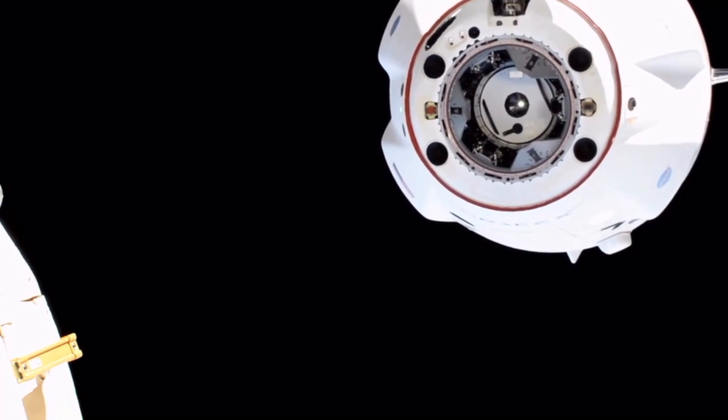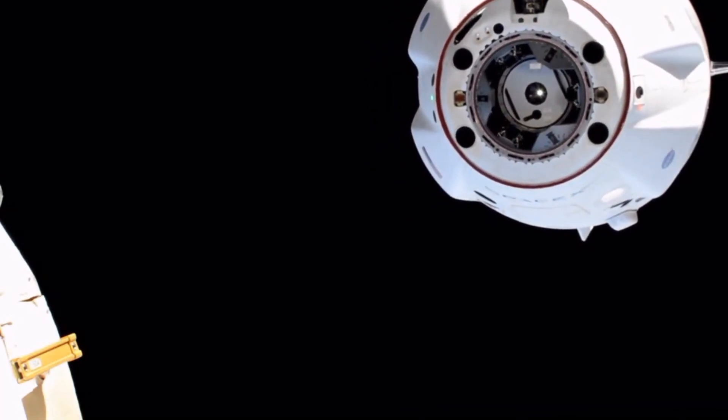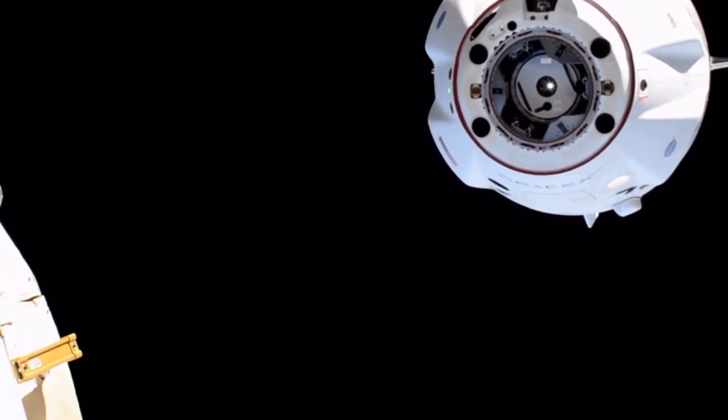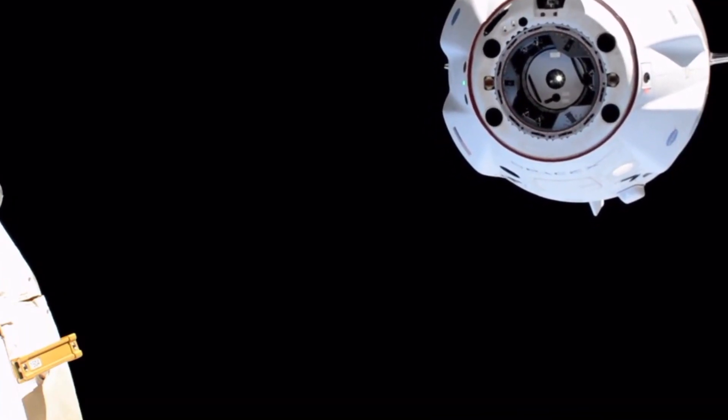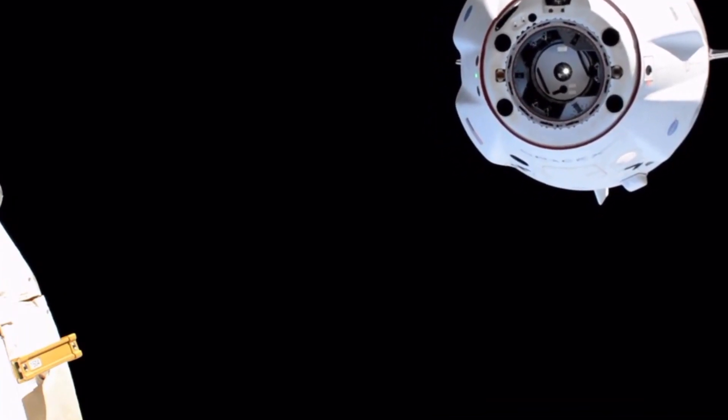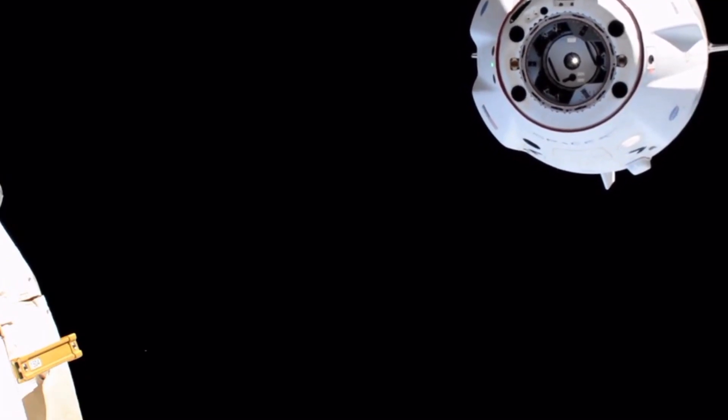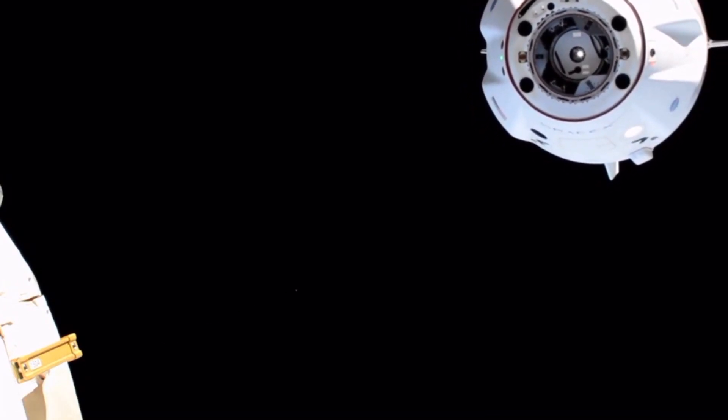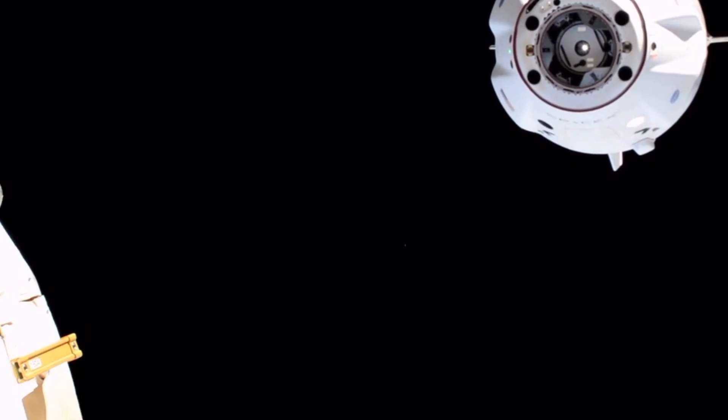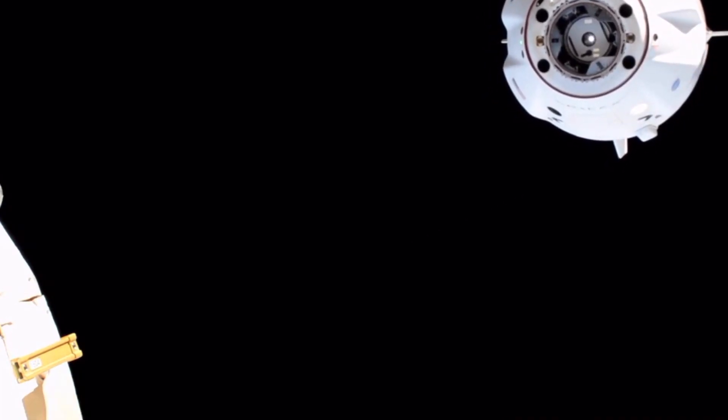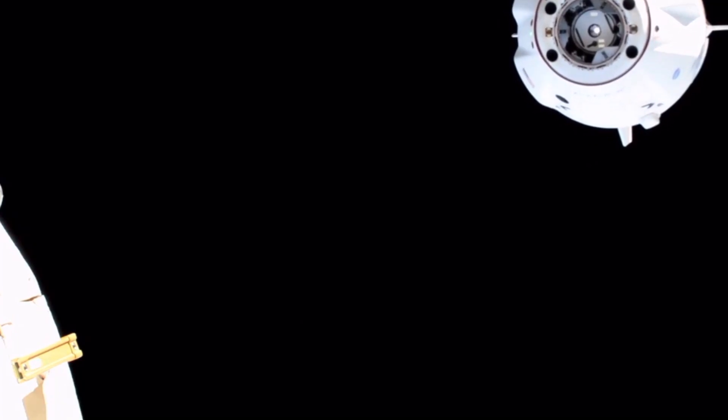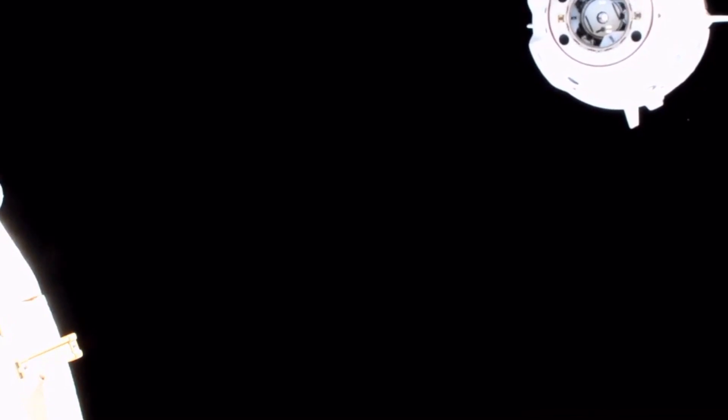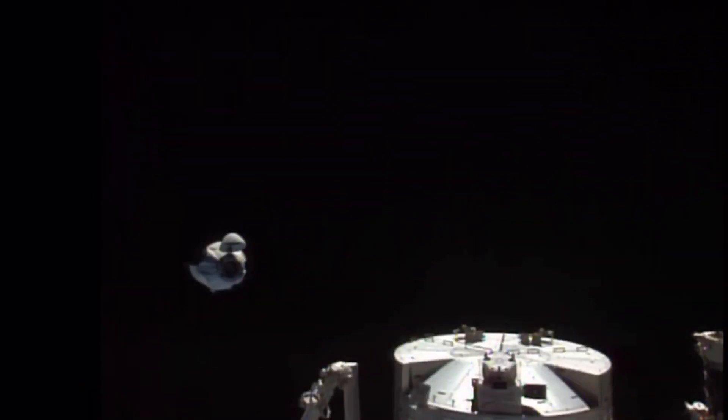We had a couple of undocking burns. The first undocking burn was about a second and a half, and the second burn lasted about five seconds. Then the relocation burn zero lasted about 21 seconds.